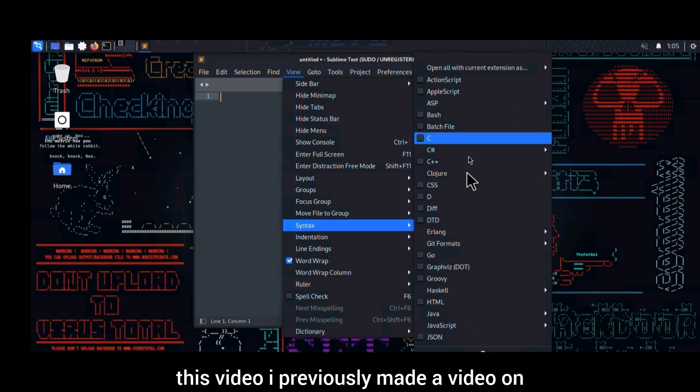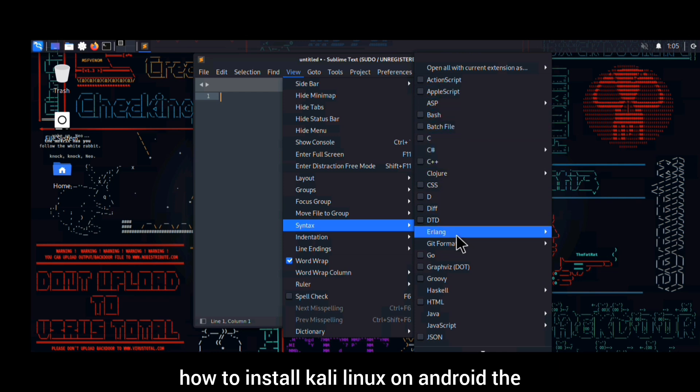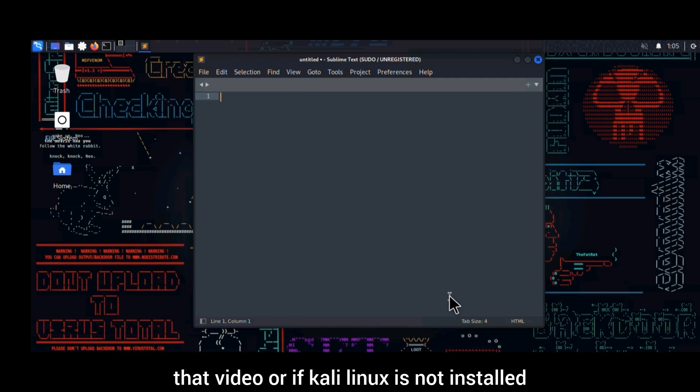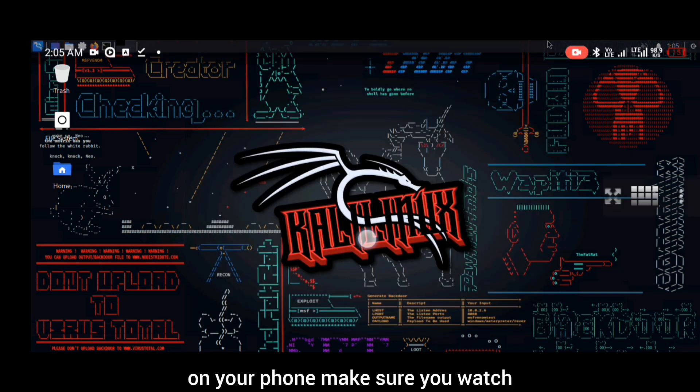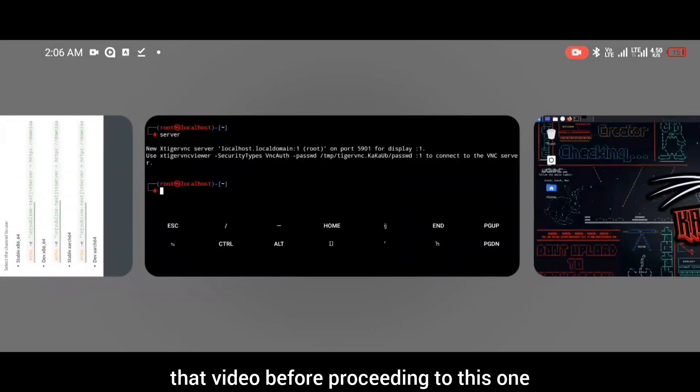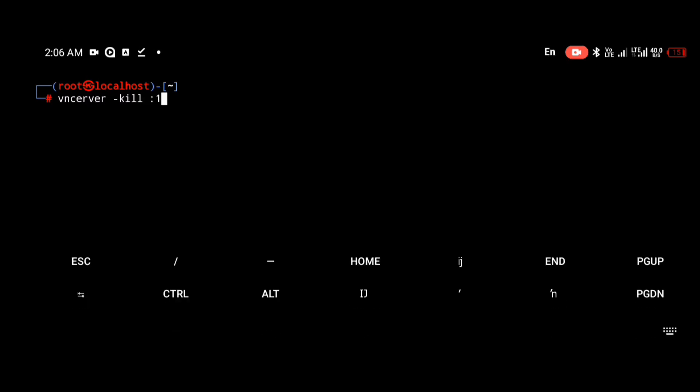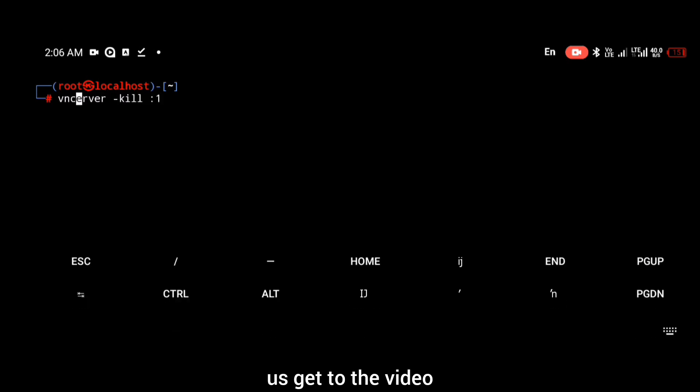Before watching this video, I previously made a video on how to install Kali Linux on Android. The video is shown at the top of your screen right now. If you haven't watched that video, if Kali Linux is not installed on your phone, make sure you watch that video before proceeding to this one. Without wasting much of your time, let's get to the video.